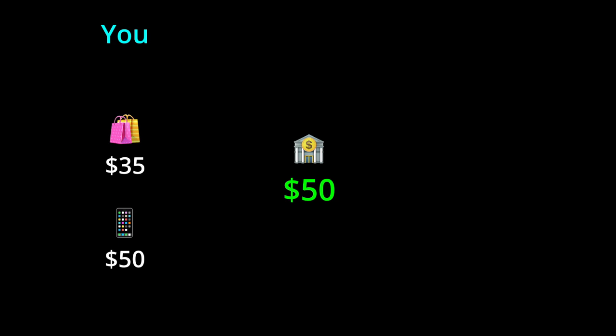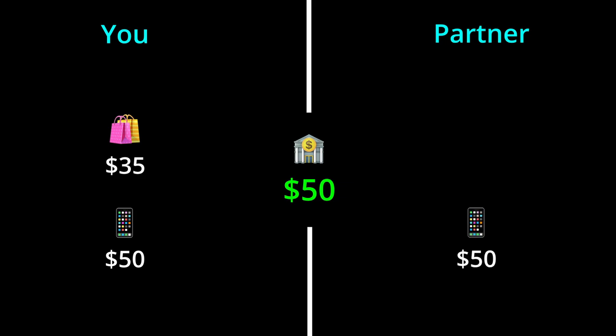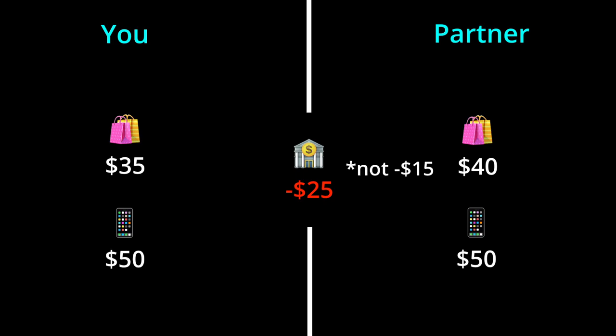Unbeknownst to you though, your partner is currently out buying groceries. And at the exact same moment that you checked your bank account, they also checked the account and saw there was $50 in it. So they bought $40 worth of groceries. After both purchases, you now have negative $15 in your joint account, which is not what either of you intended or wanted.